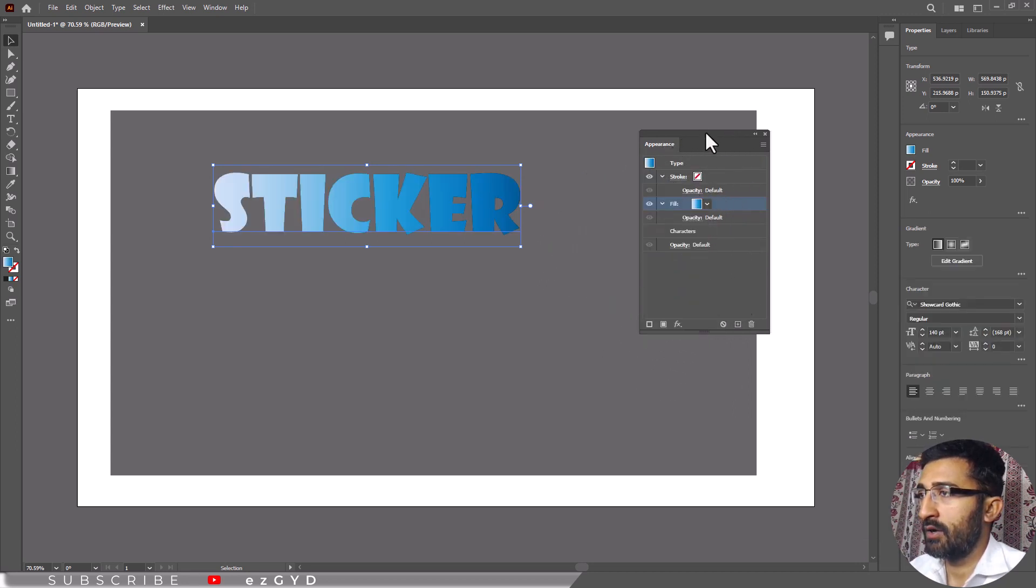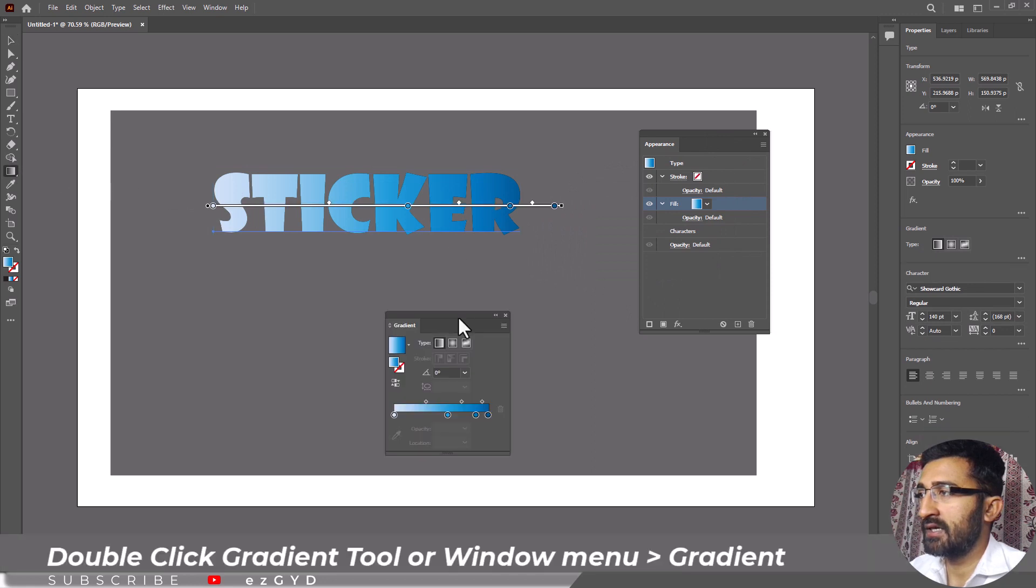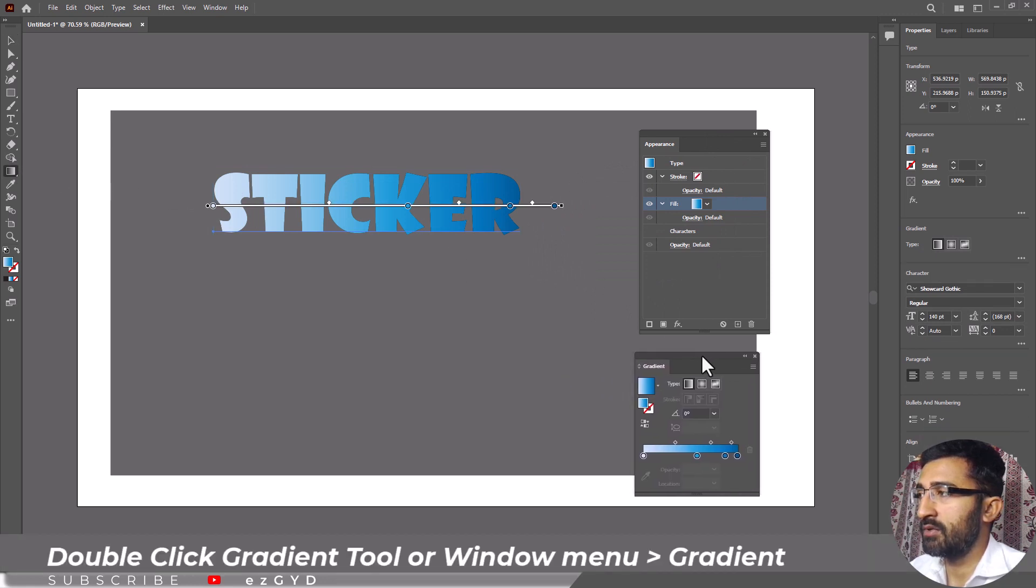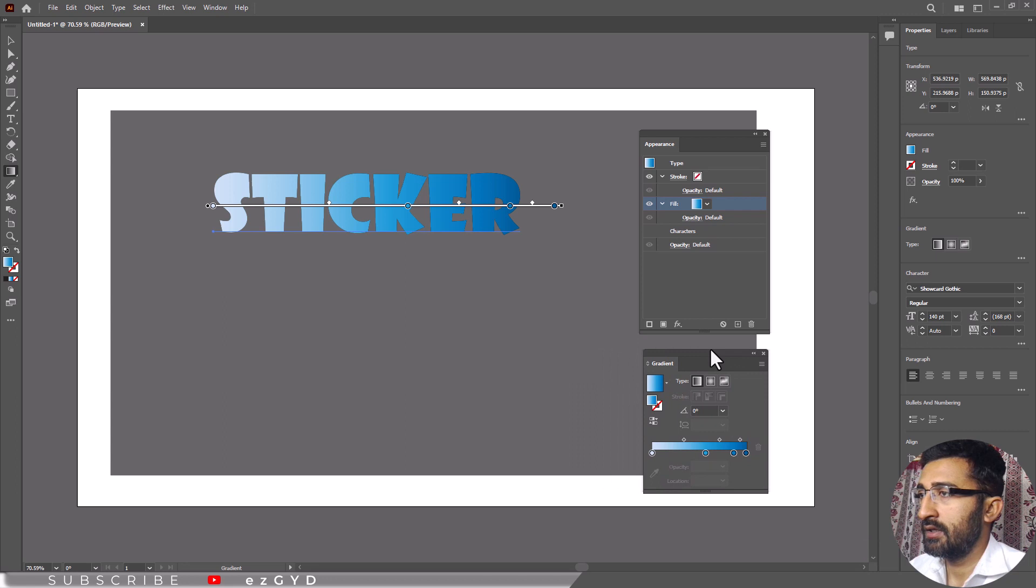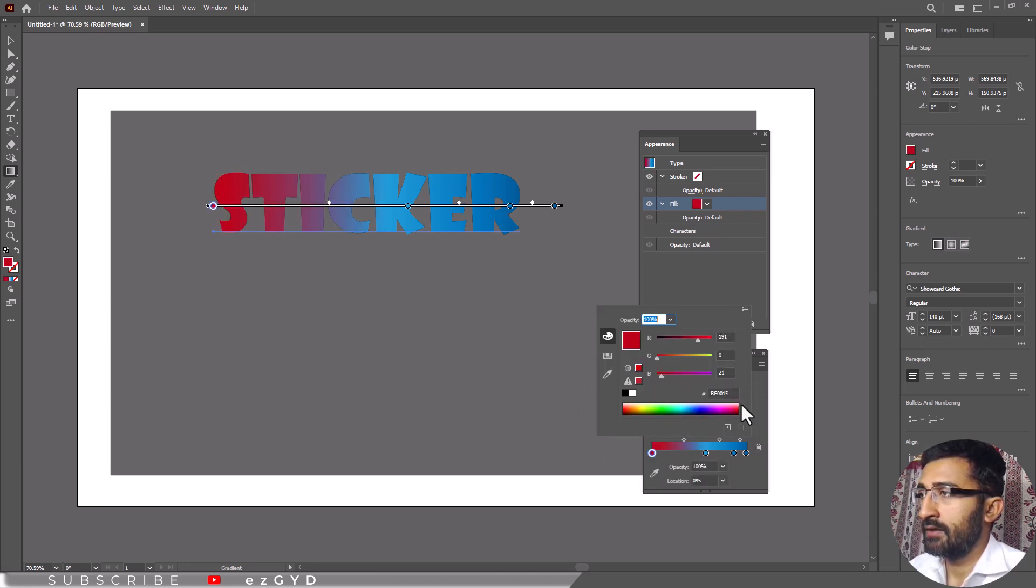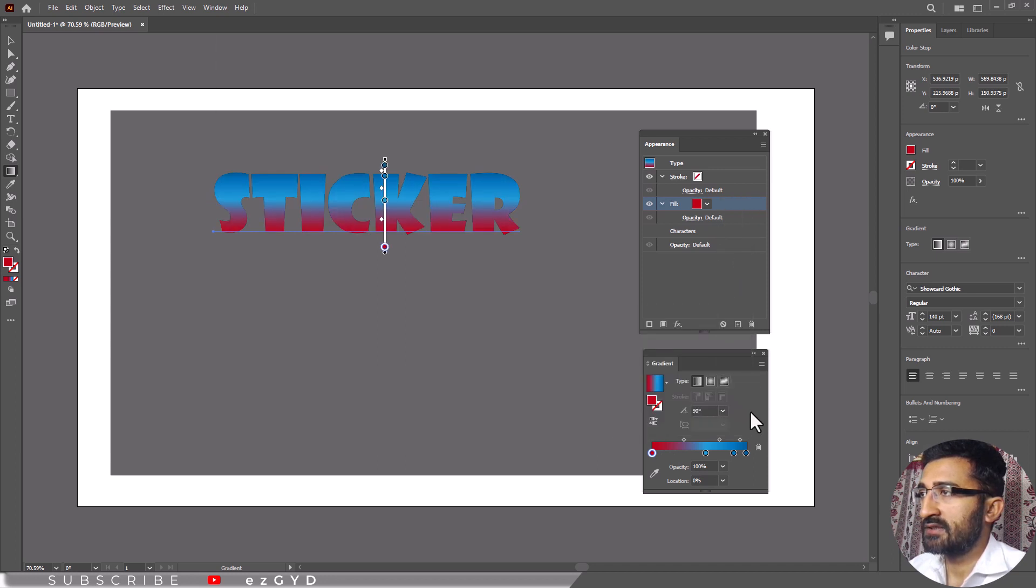Now to edit this gradient color, double click the gradient tool or go to window menu and choose gradient. In this gradient panel, adjust the gradient as you wish. Here I decided to use this Chinese style gradient.